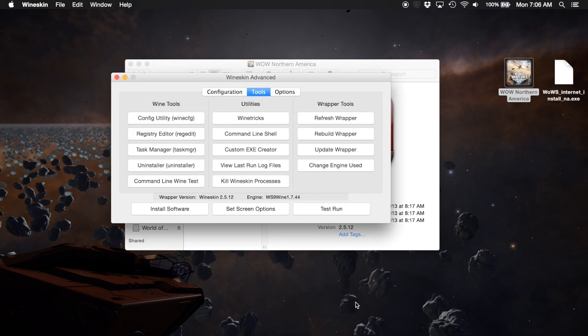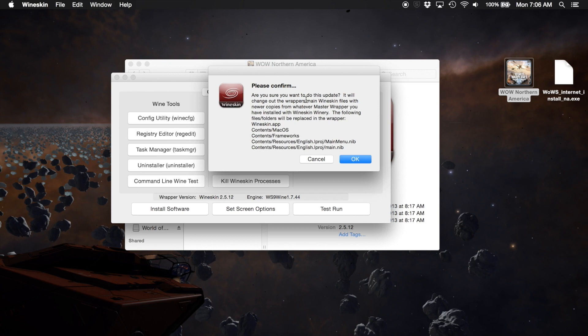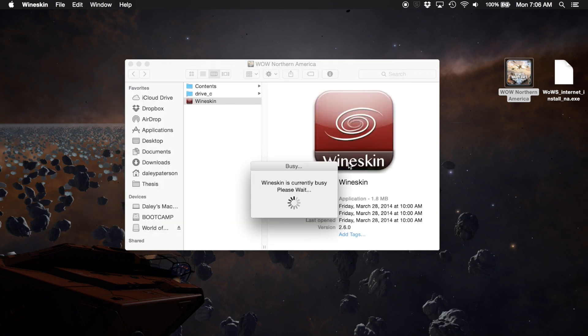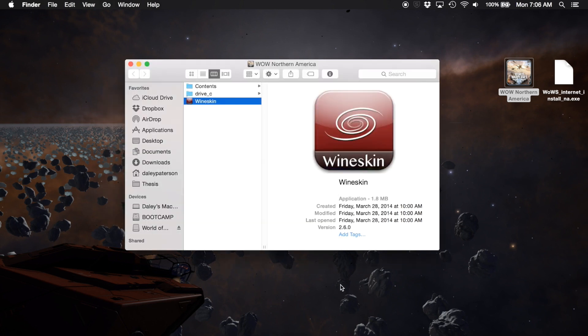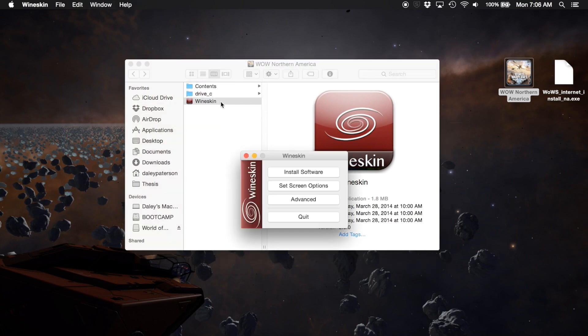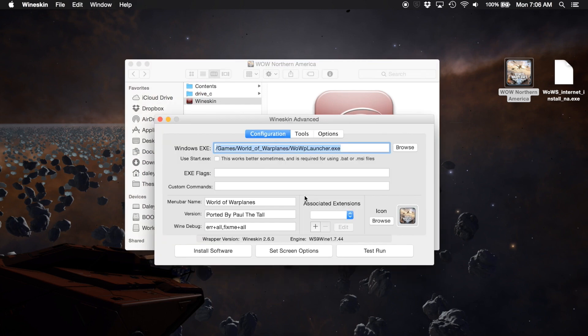There it is, so now we have 1.7.44 down here. Click update wrapper. It says are you sure and you just say yes. Now you can see here we have version 2.6.0. If we click Advanced we have 2.6.0.